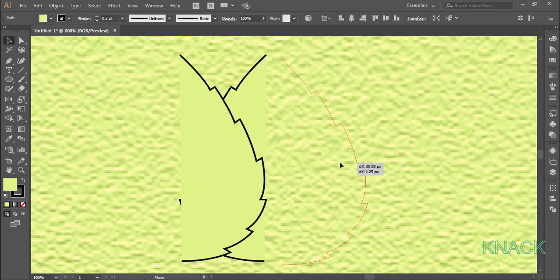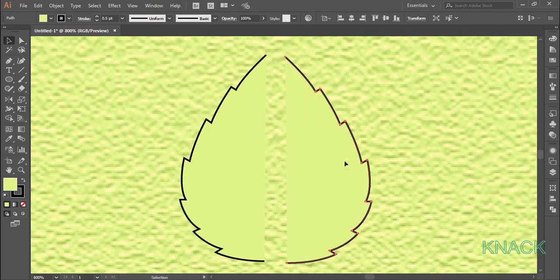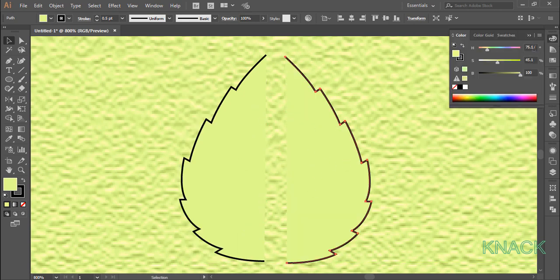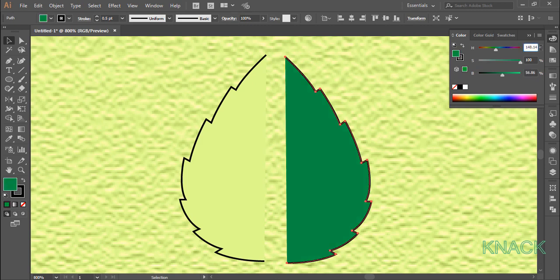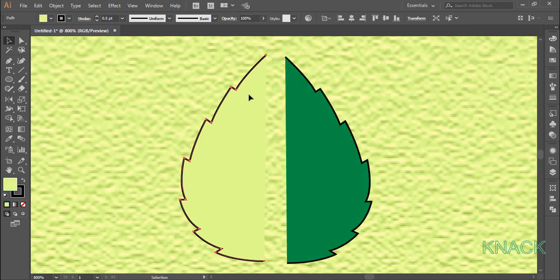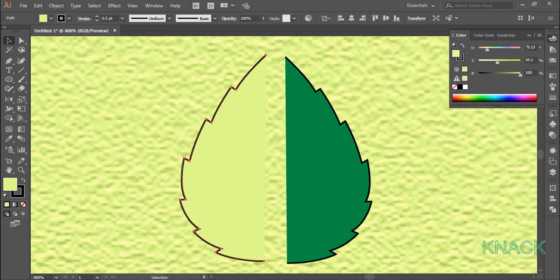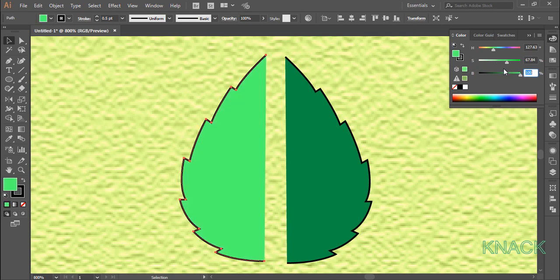Move it to this side and now let's color it with some bright shade of green. Enter 148 for hue, 100 for saturation and 57 for brightness. Now let's color this side. Enter 128 for hue, 68 for saturation and 71 for brightness.